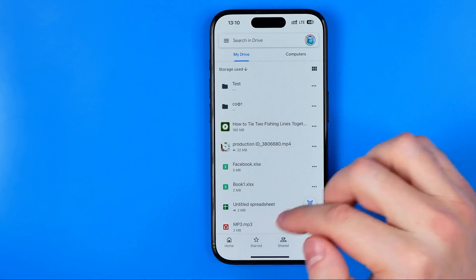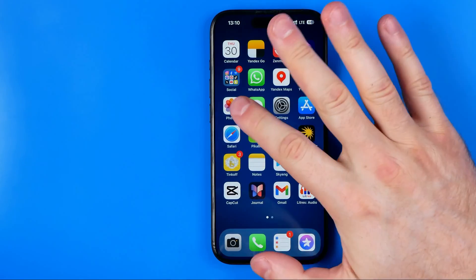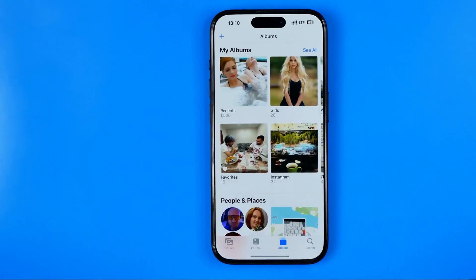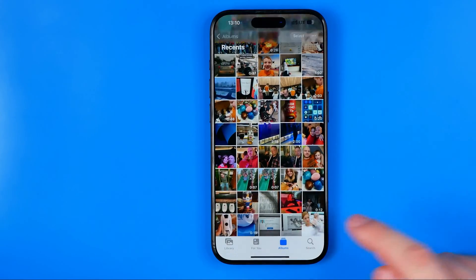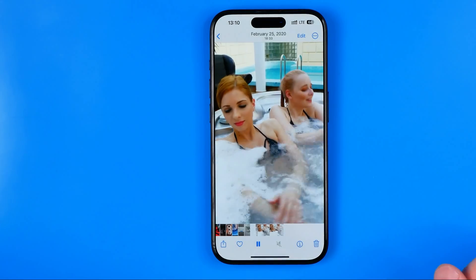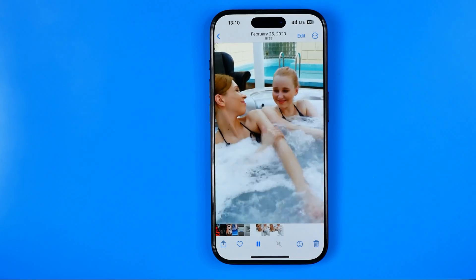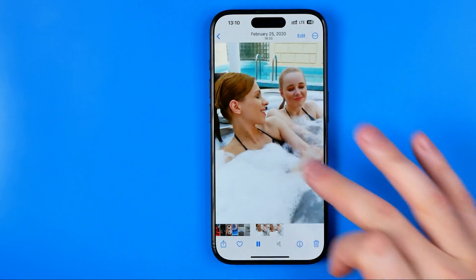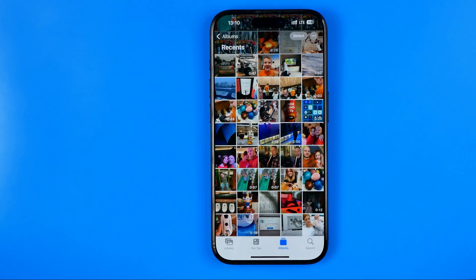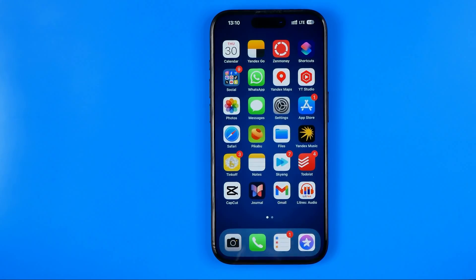Once it is done we can go out of the Drive app, and if we go to Photos that's where we can easily find the video file we have just saved from Google Drive to our gallery. Basically that's it, so if this video was helpful don't forget to hit the like button.